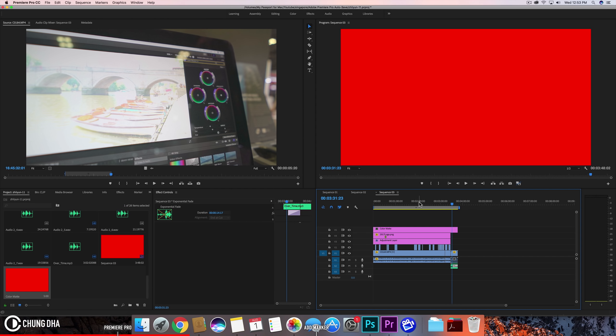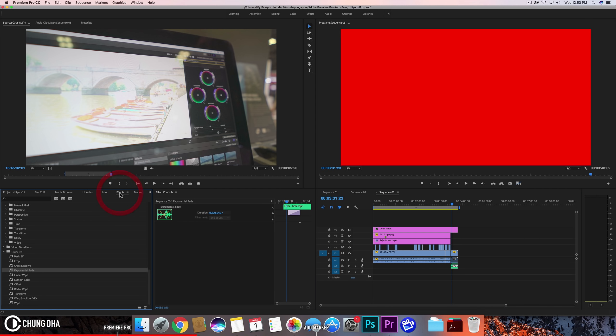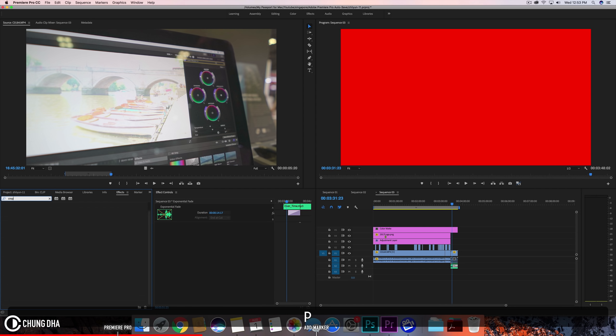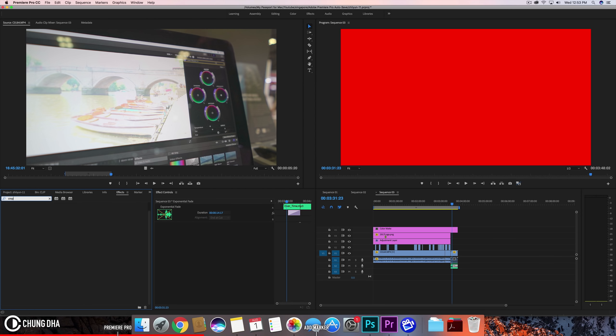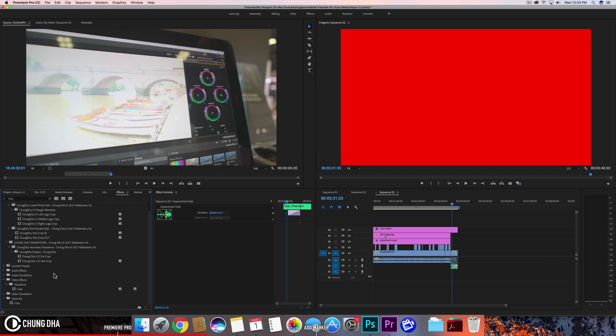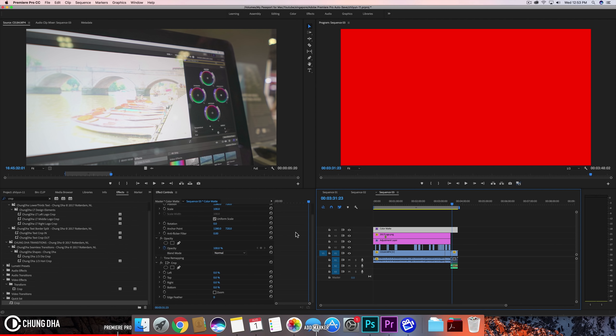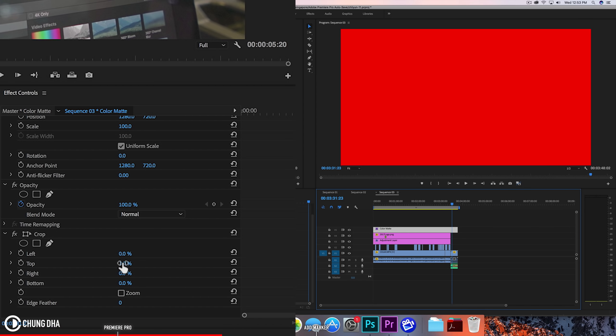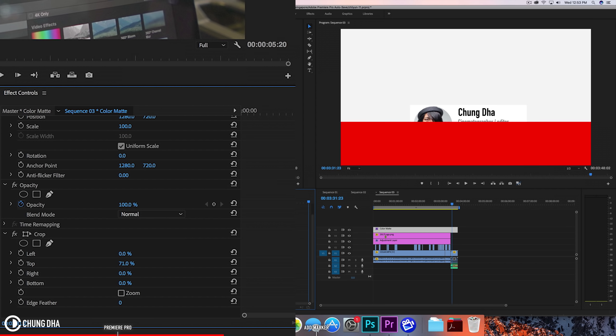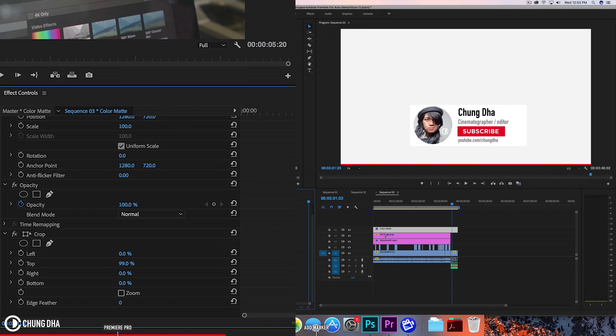So now the entire video is red. But we're going to go to effects, going to choose or search for crop. And here drag this onto the color matte. Now from the top we're going to crop all the way down until we get a nice thin line.